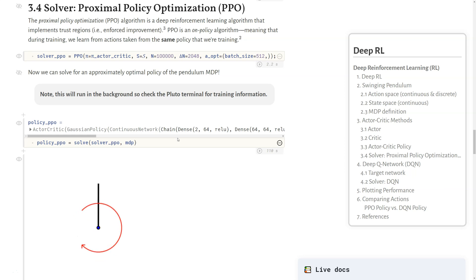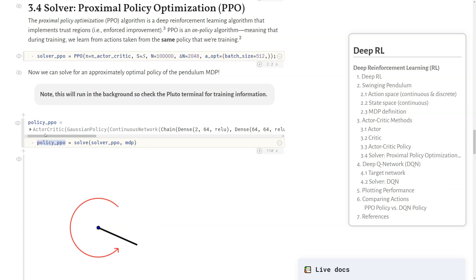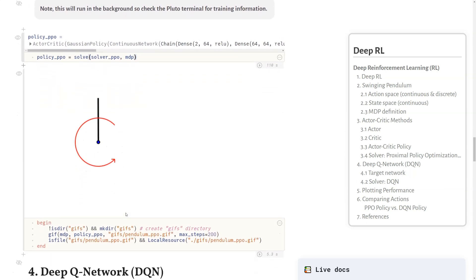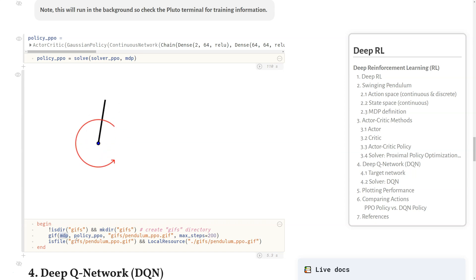We can call the PPO constructor, given our actor-critic policy, the state space, the number of iterations, and a few other parameters. Then just like all the other solutions for MDPs and POMDP solvers, we call the solve interface, given that solver function and the problem itself, and we produce a policy. This took about 110 seconds, and we can actually visualize what this looks like to ensure that this is correctly balancing the pole upright. We can create a GIF here using the problem and the policy itself. When we run this, it will run in the background, so you can check the Pluto terminal for training information as it goes along.